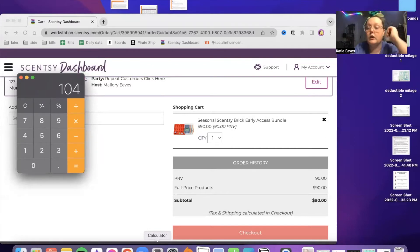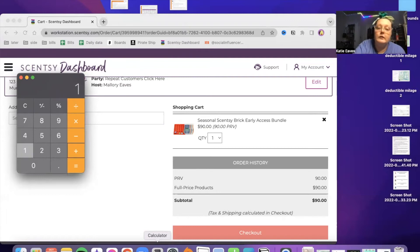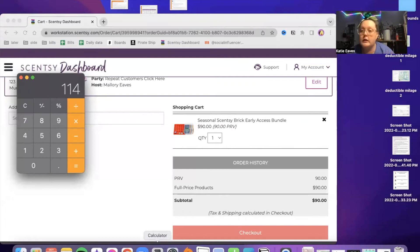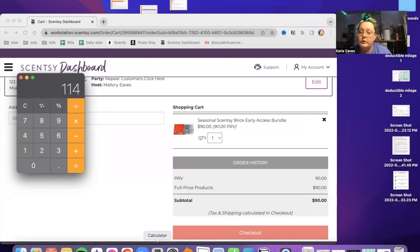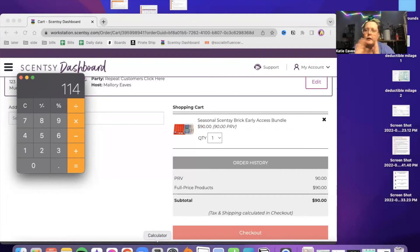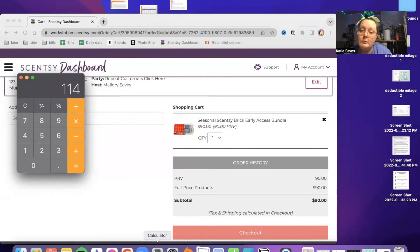So $104 and then plus $10 for the wax mold. It would cost you $114 if you order this individually after these launch from the early access bundle. I hope I'm explaining that well. In October, later this month, when they go live for customers, if you were to buy them like that, they're going to cost you more.